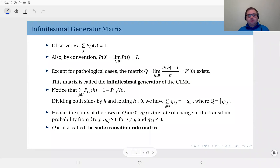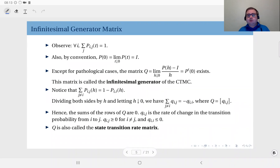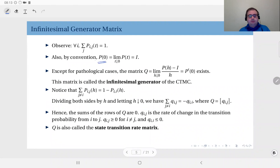The transition probability matrix is a stochastic matrix, as we discussed last week, meaning that its rows are all distributions — the rows add up to one. Furthermore, by convention we will assume that P(0) is equal to the identity matrix.